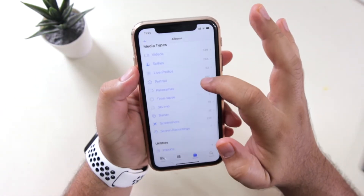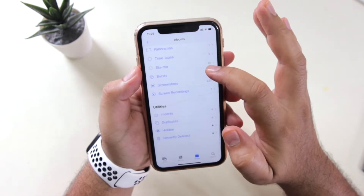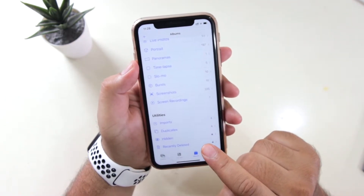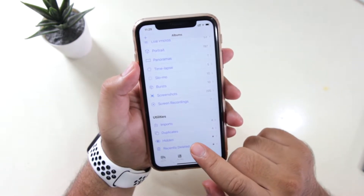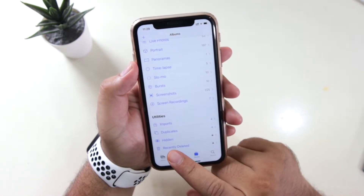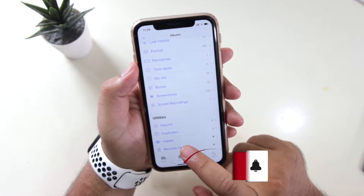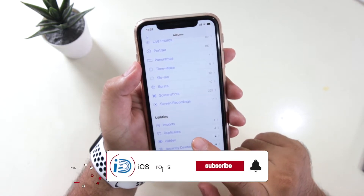Now scroll down to the bottom. Here you will see an option called Utilities. Inside Utilities you will see an option for Duplicates — just tap on Duplicates.